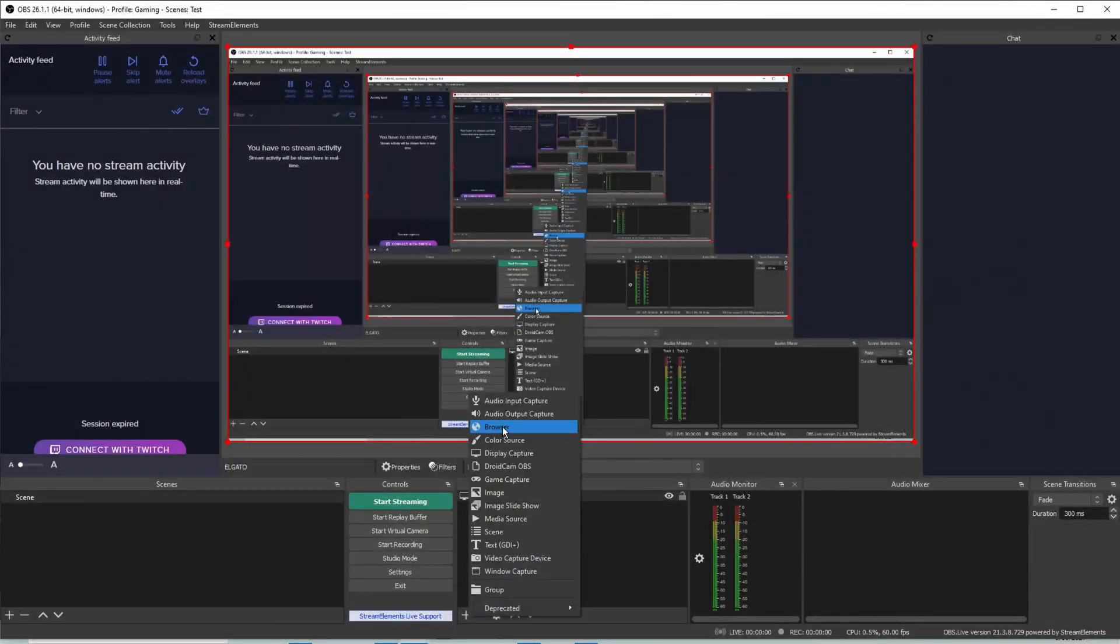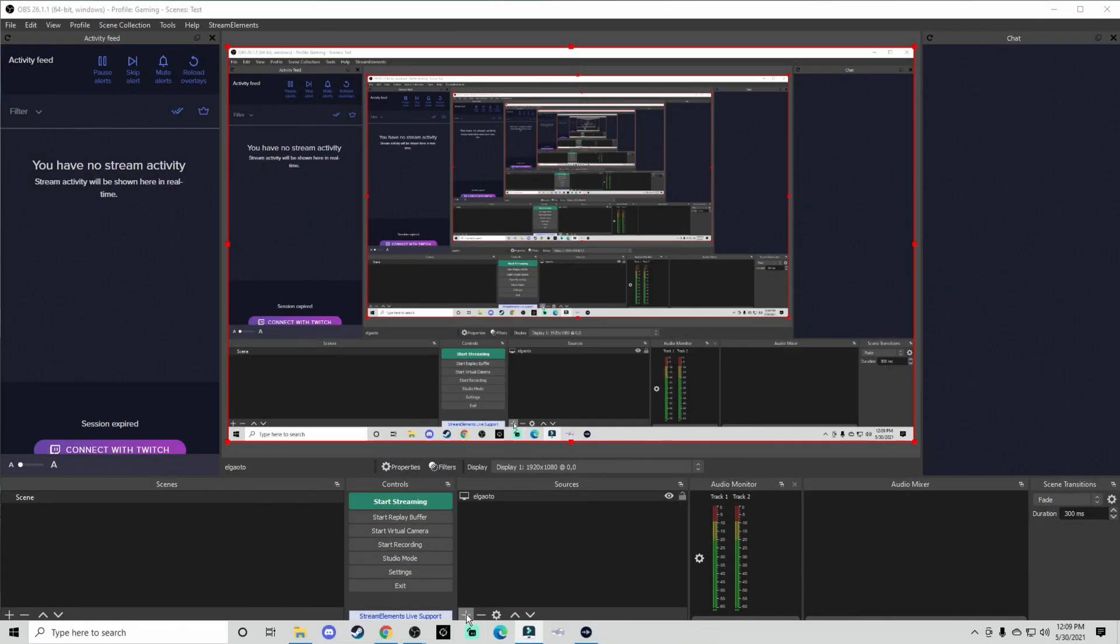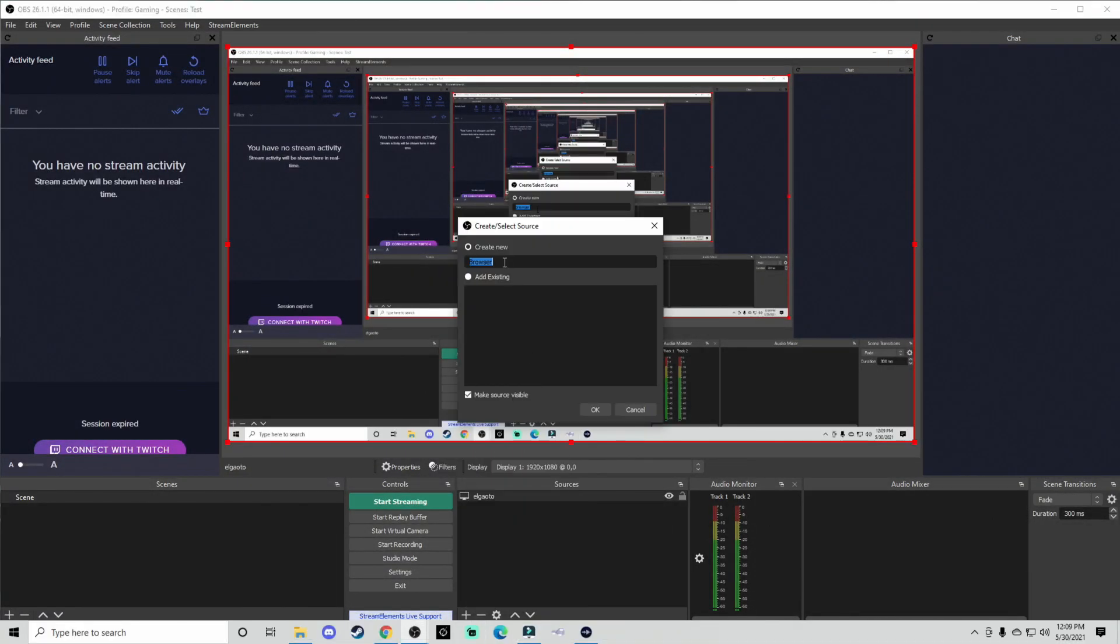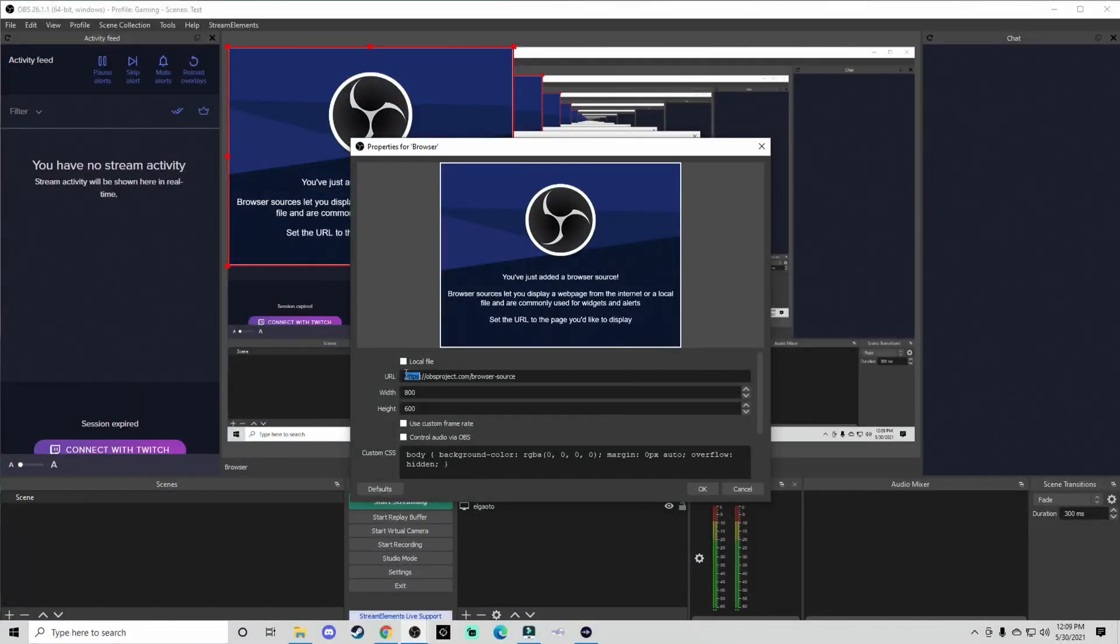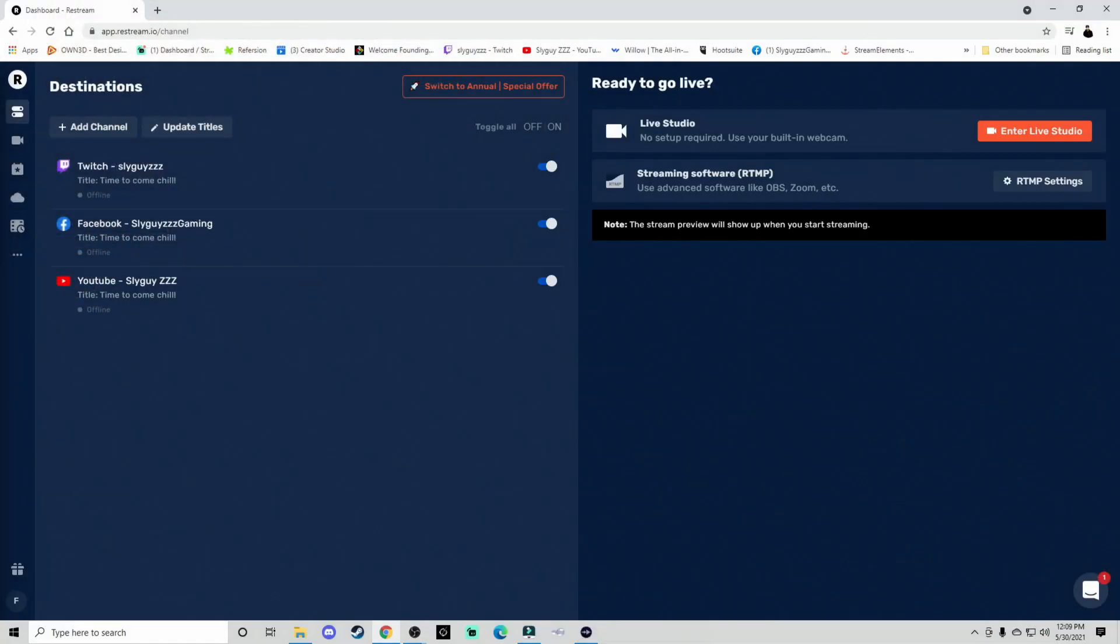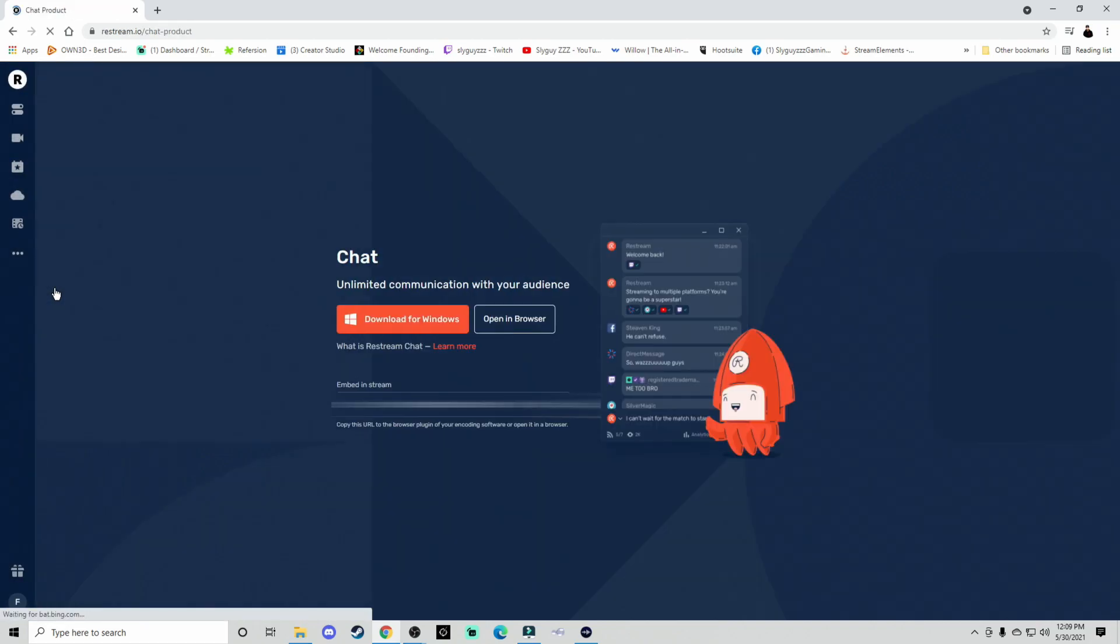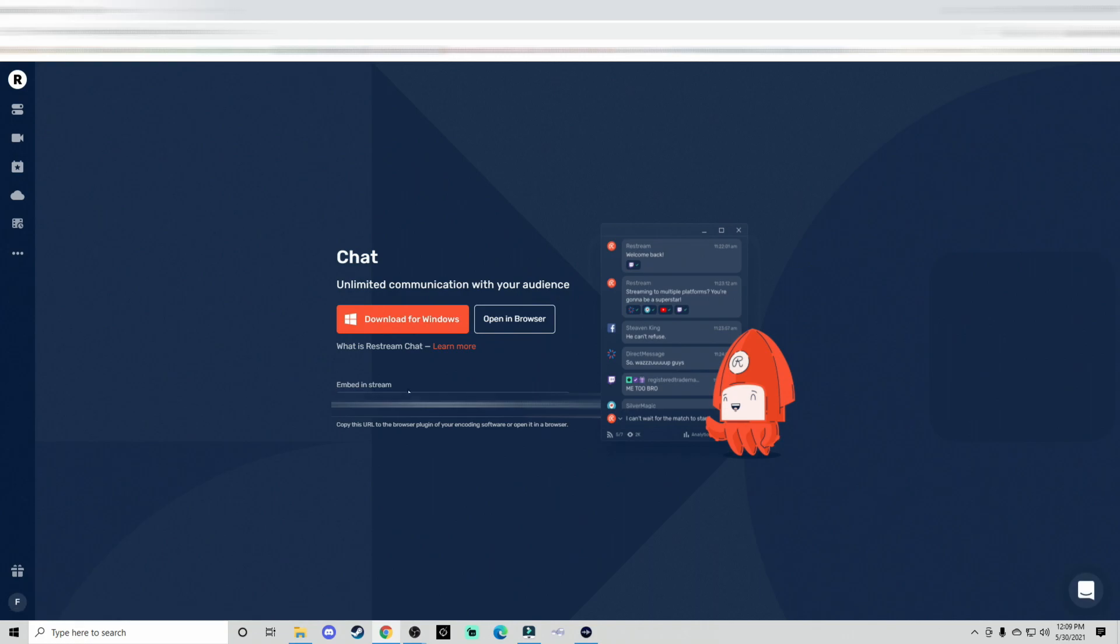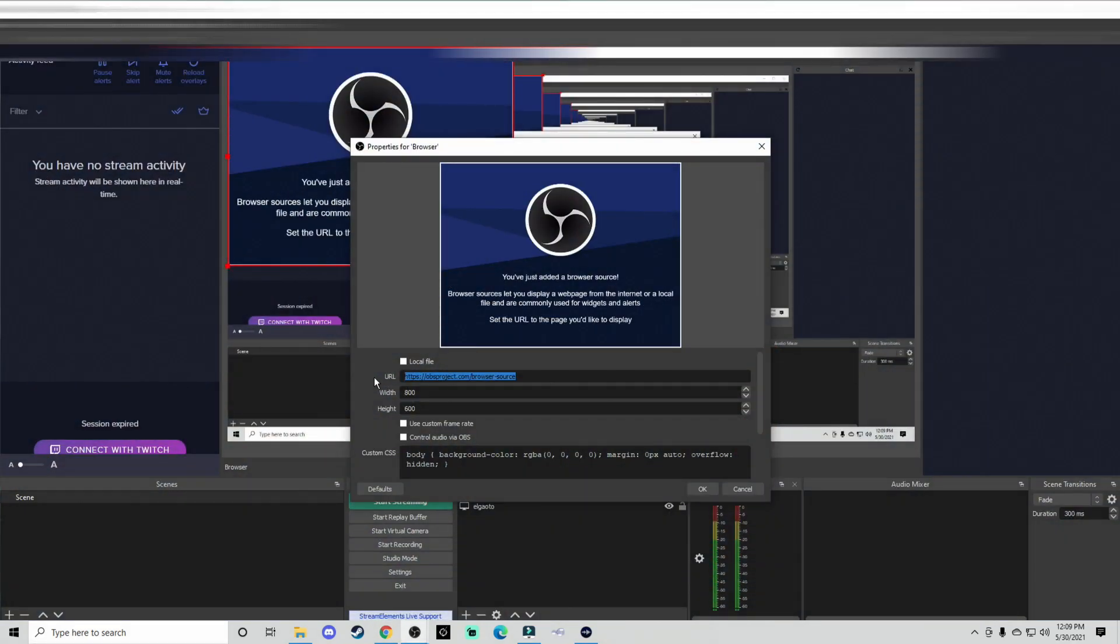At this point, we're going to go ahead and add a browser source. When you're adding that source, you want to go here where it says URL. I'm quickly going to show you exactly where you get the chat link. So once you pull up restream.io, the website itself, you'll see these three dots. You'll go down to the chat app and you'll see that it has embed in stream. You want to copy that and then immediately go to your OBS Studio and paste that in there.